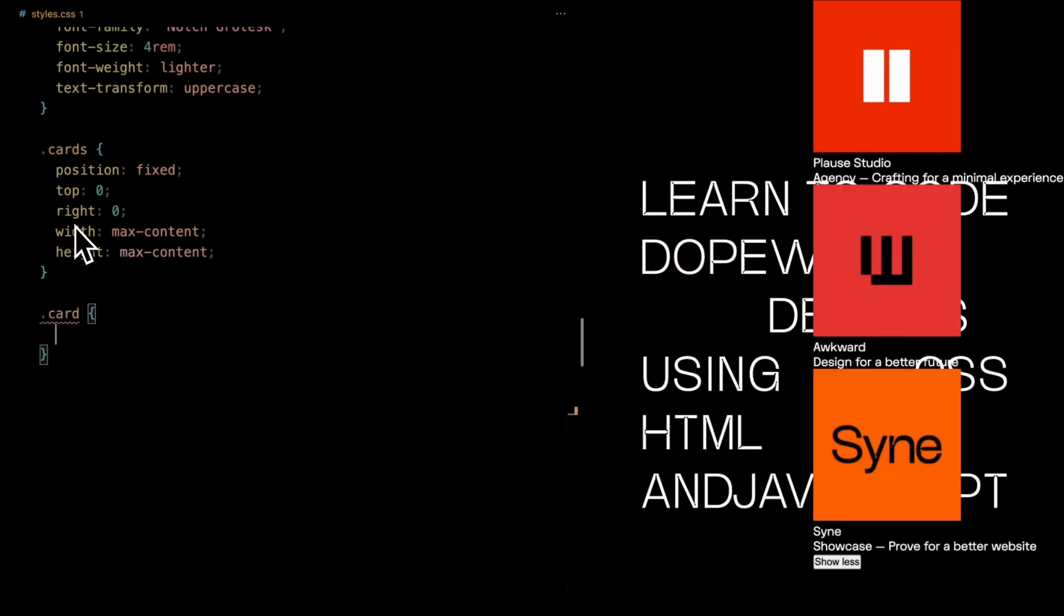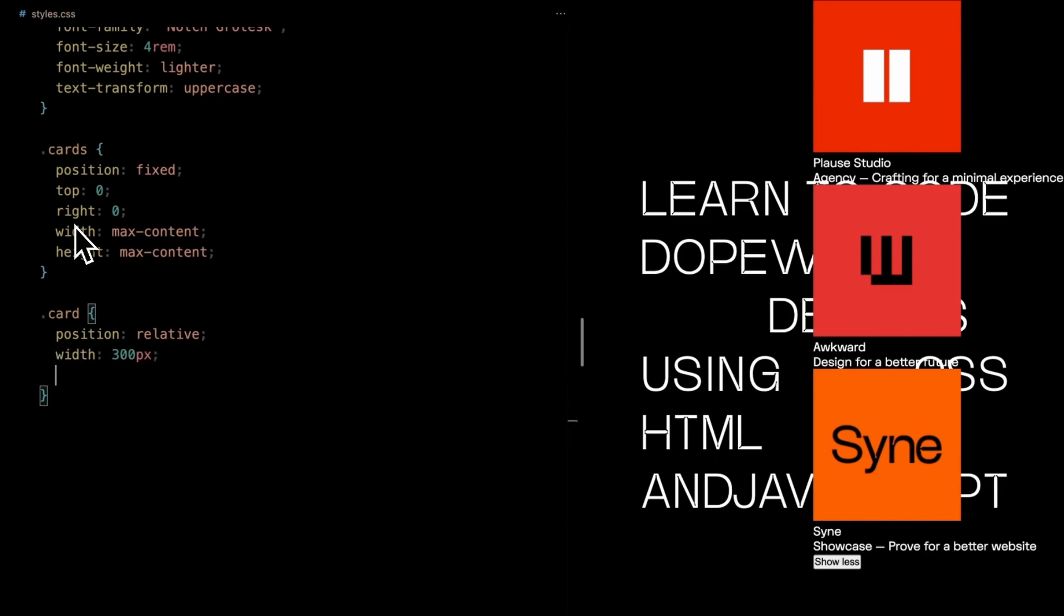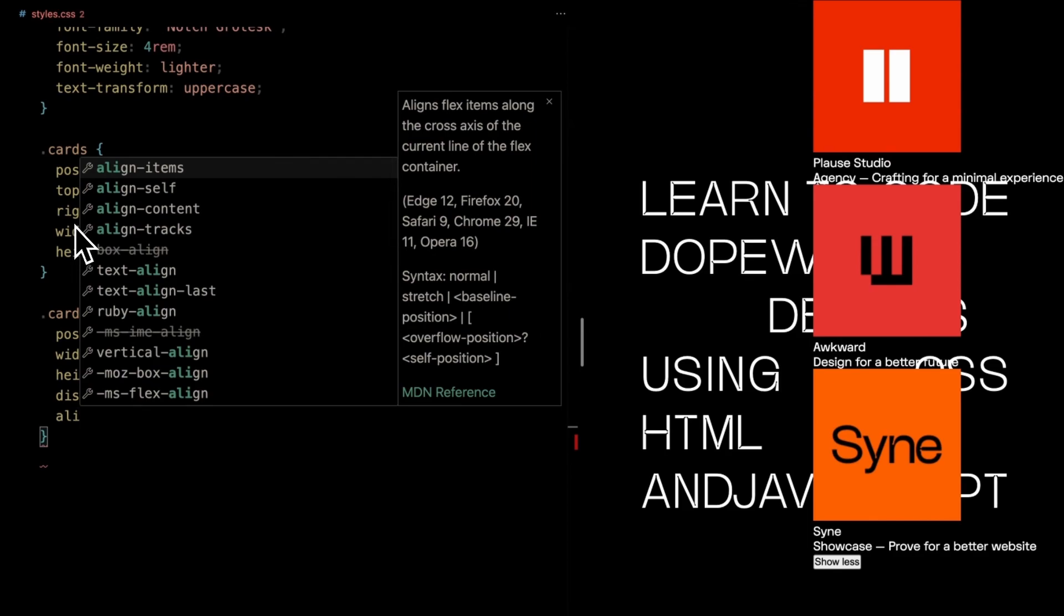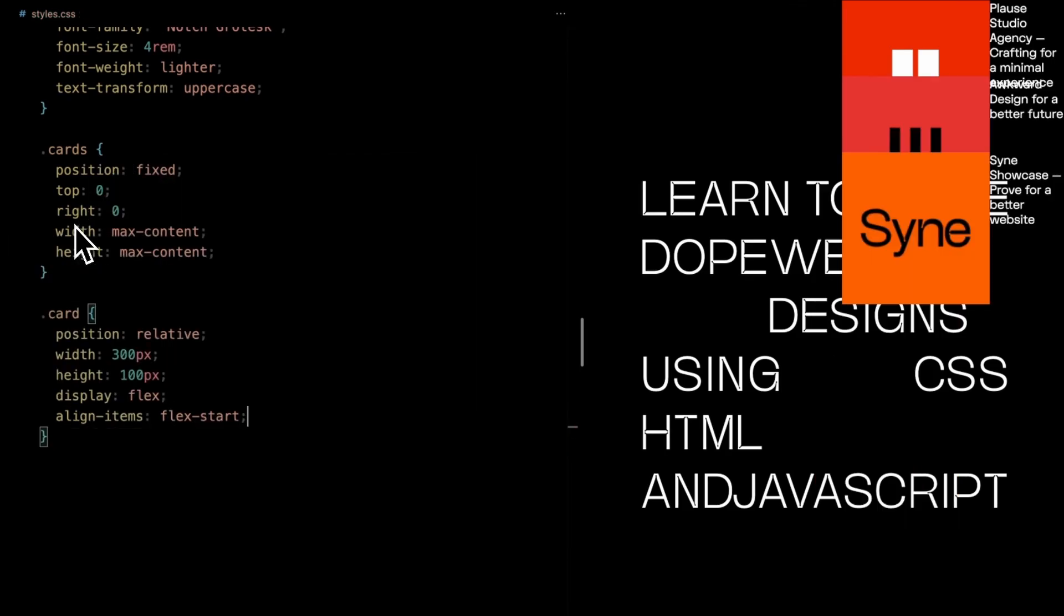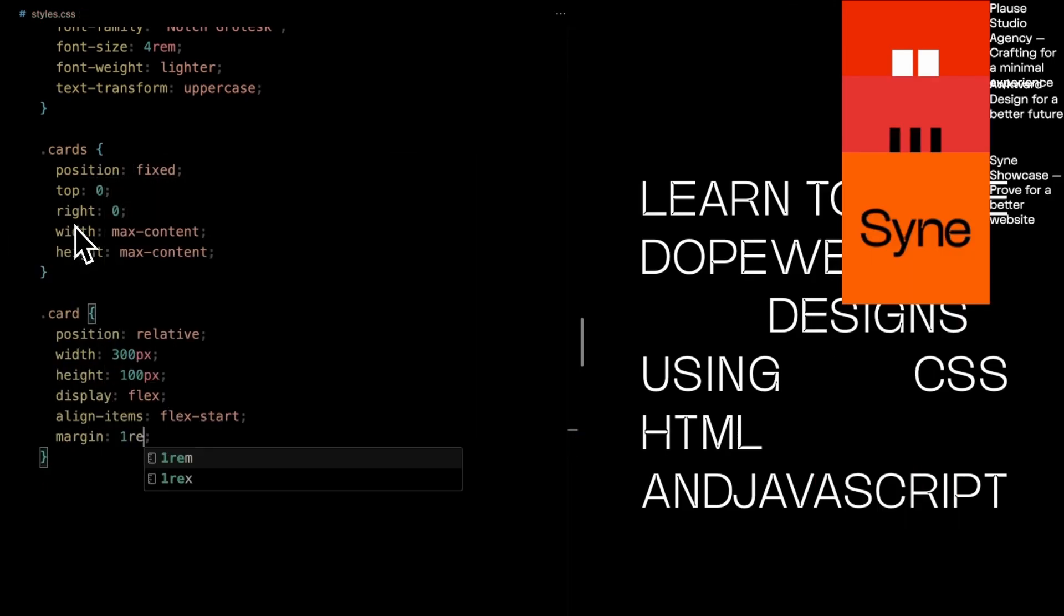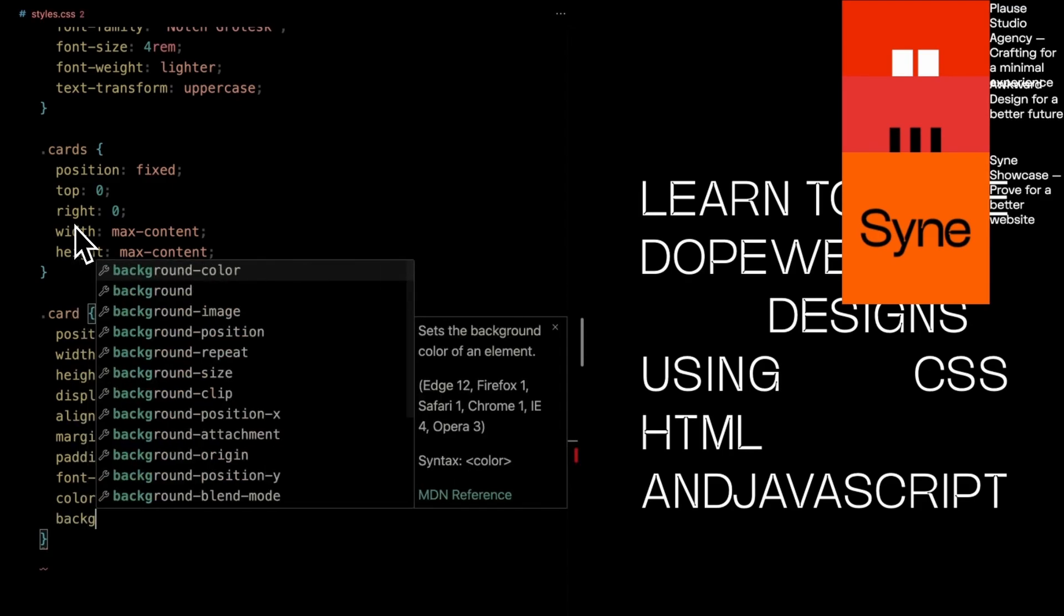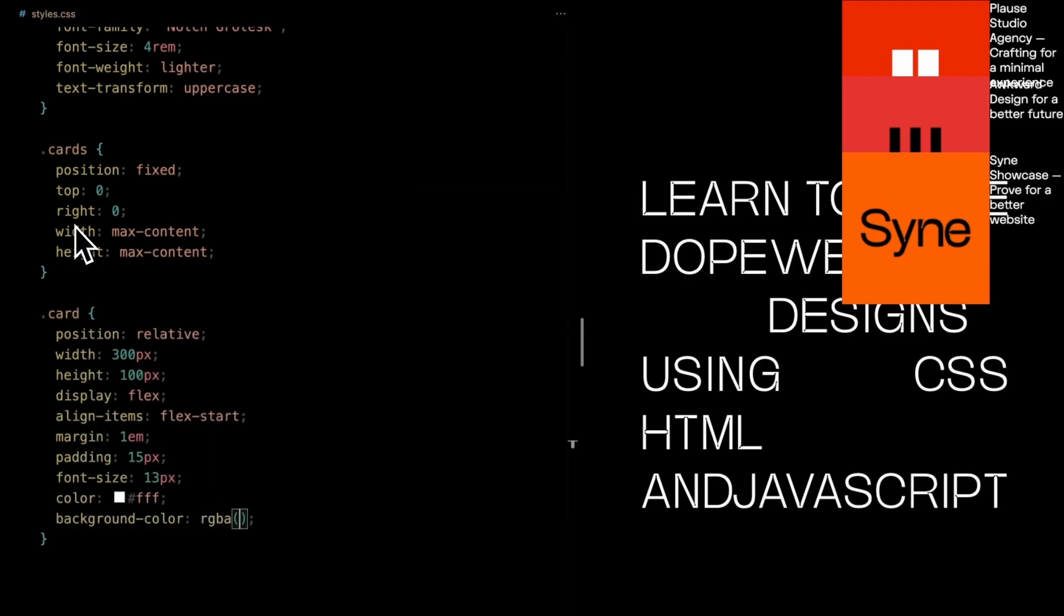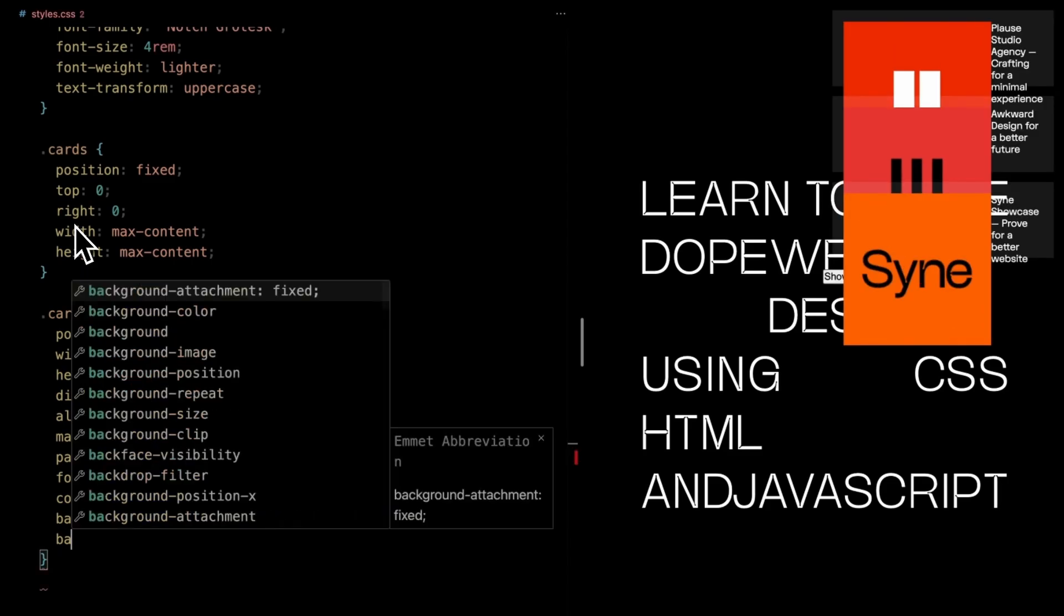Zooming in on individual card elements. Positioned relatively, each card boasts a width of 300 pixels and a height of 100 pixels. Flexbox is at work, aligning items at the start of the cross-axis. Margins provide just the right spacing, while padding cushions the content. Font size, 13 pixels to be precise, ensures legibility. The text color is a proud white.